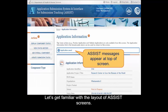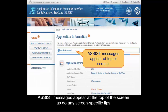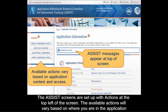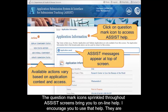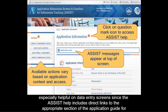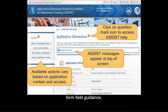Let's get familiar with the layout of ASSIST screens. ASSIST messages appear at the top of the screen, as do any screen-specific tips. The ASSIST screens are set up with actions at the top left of the screen; the available actions will vary based on where you are in the application and the level of access you've been given. The question mark icons sprinkled throughout ASSIST screens bring you to online help, and they are especially helpful on data entry screens since the ASSIST help includes direct links to the appropriate section of the application guide for form field-level guidance.